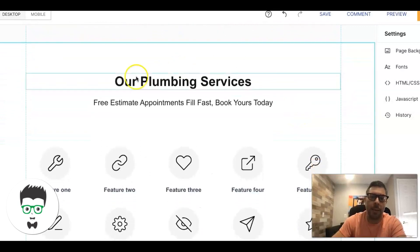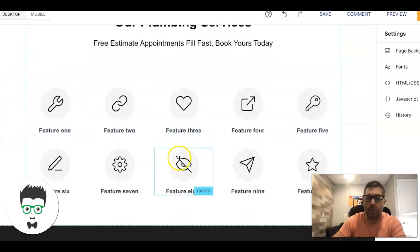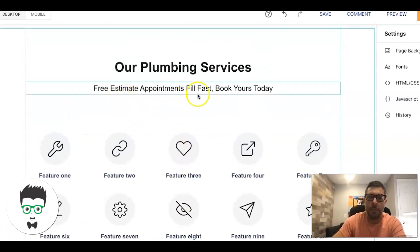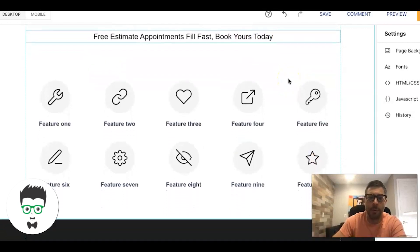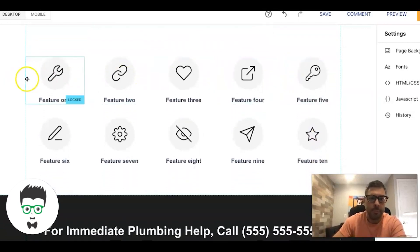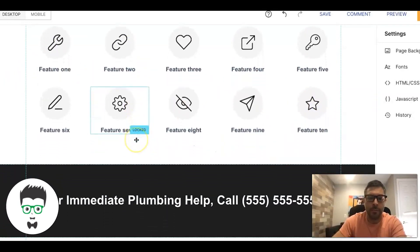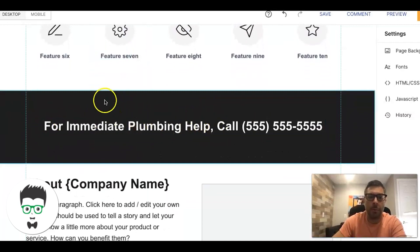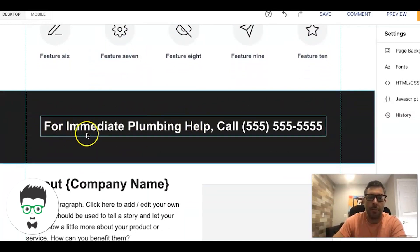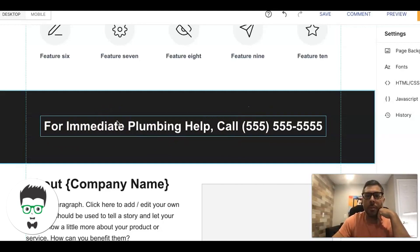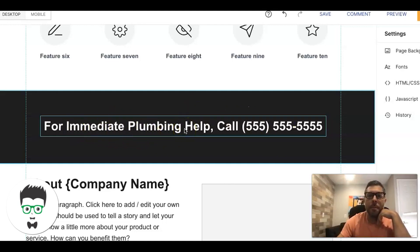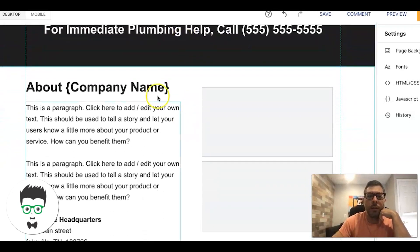Below that we hit them with our services section — list out all the services you do. 'For estimate appointments, book yours today' — a little sense of urgency. You can even drop another phone number in here. Then below the services we have a call-to-action bar: 'For immediate plumbing help, call' or 'To book your plumbing appointment today, call.' You want to create urgency to get someone to call you.